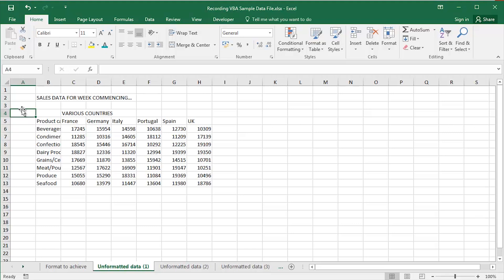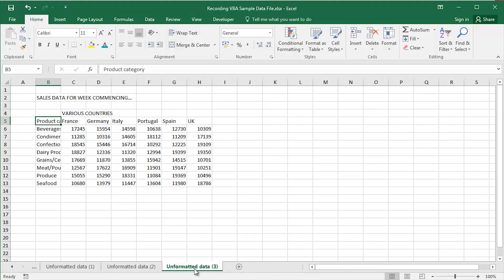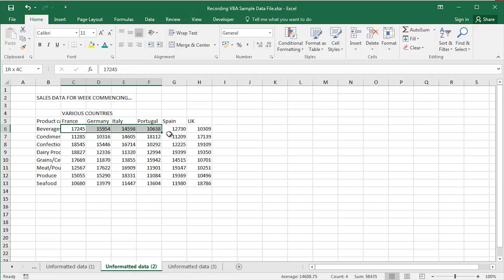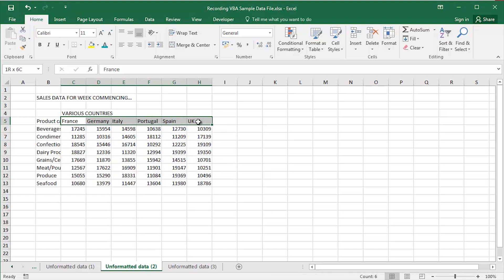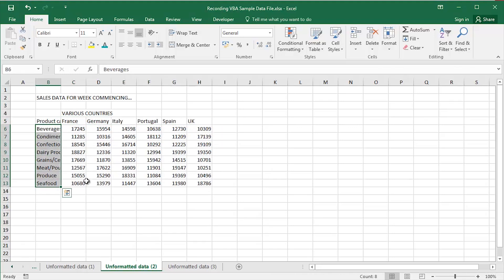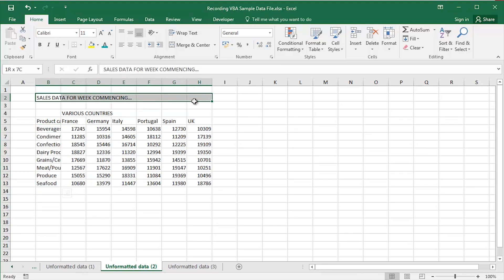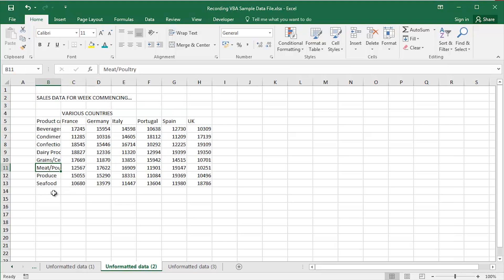What do we use macros for? We use macros to automate repetitive tasks. So I've got a sample data table here, in fact I've got several sample data tables. And what I do is I add sales figures for various countries and various categories of product that we sell. Let's say for example, I do that on a weekly basis. So I've got my heading here, Sales data for week commencing whatever, for example.